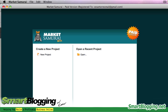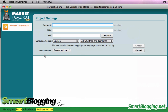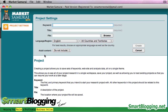Once you do that, you will automatically be able to access the Google AdWords database of keywords. Now that we have that set up, go ahead and click on New Project, and that brings us to the next screen, which is the Project Settings.